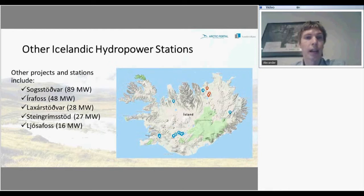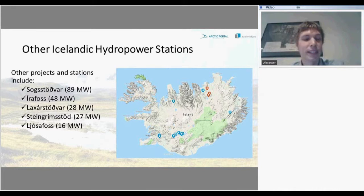There are also some smaller power plants in Iceland. The list can be seen on the left of the slide, and the blue marks indicate the locations of those stations.